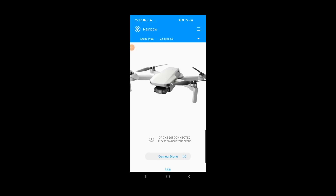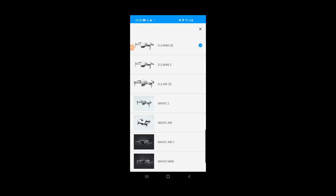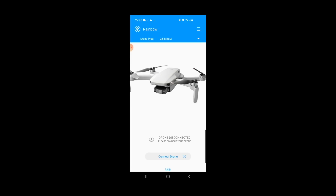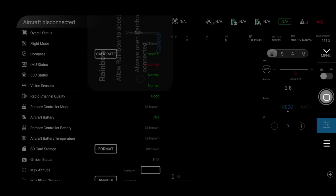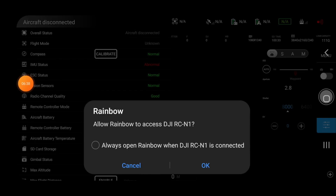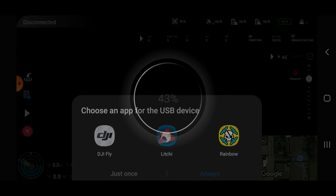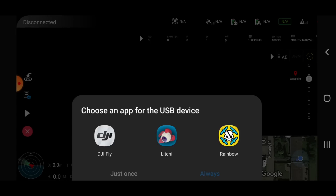At least that's what I thought. The first thing you need to do is select the right drone from the drop-down menu at the top of the app. Once that was selected, I had a few problems getting it to connect and show what was going on, so I had to restart the drone, the remote, and the app a few times. After fiddling around and making sure I had the right permissions for the Rainbow app, I managed to make it work.